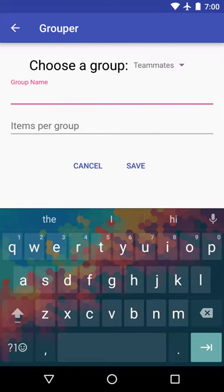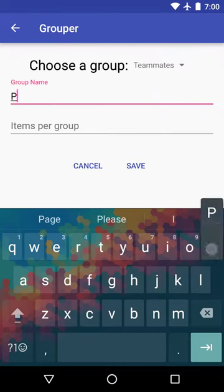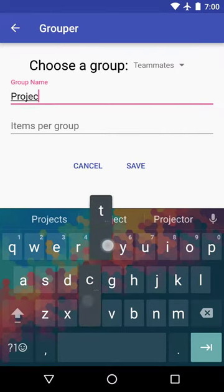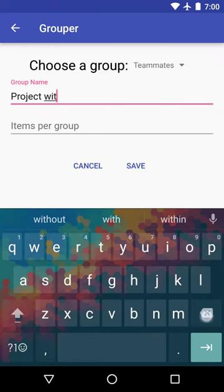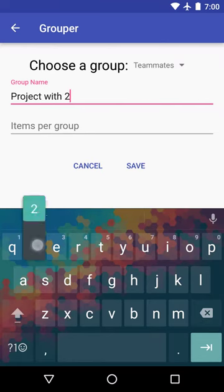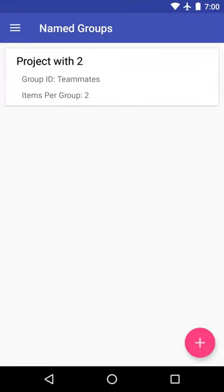So here, we've selected teammates, selected by default. And we're going to call this a project. With two, say with two. And items per group, we'll say two. Save.